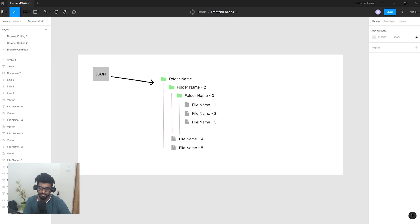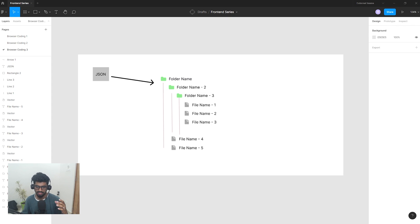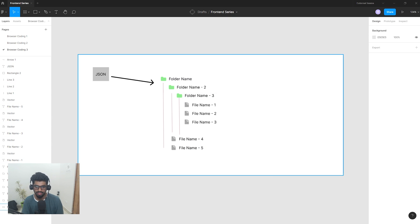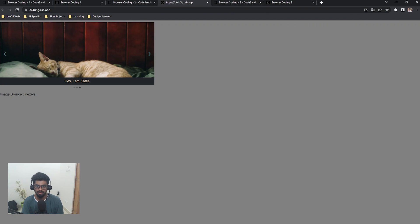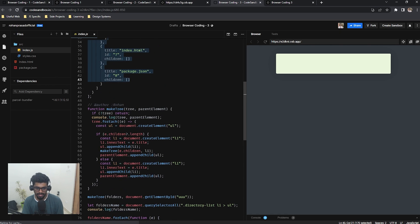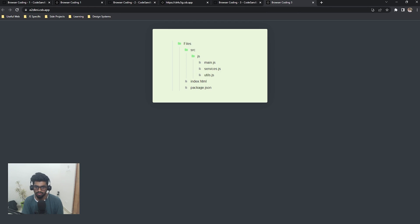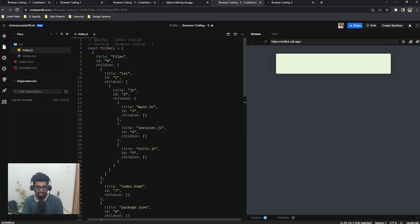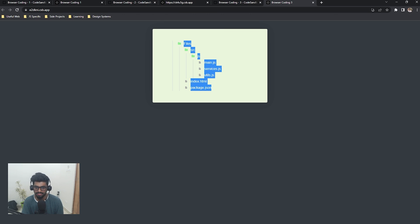Let's move to the third example. This is a directory tree structure — you're given a JSON and you have to create something like a folder/file tree, similar to a nested comment structure like Facebook's comment box. You'll be given a JSON and build this nested tree. In CodeSandbox, we have a JSON with nested data, and a function called makeTree that generates the tree — folders appear with a folder icon and files with a file icon.